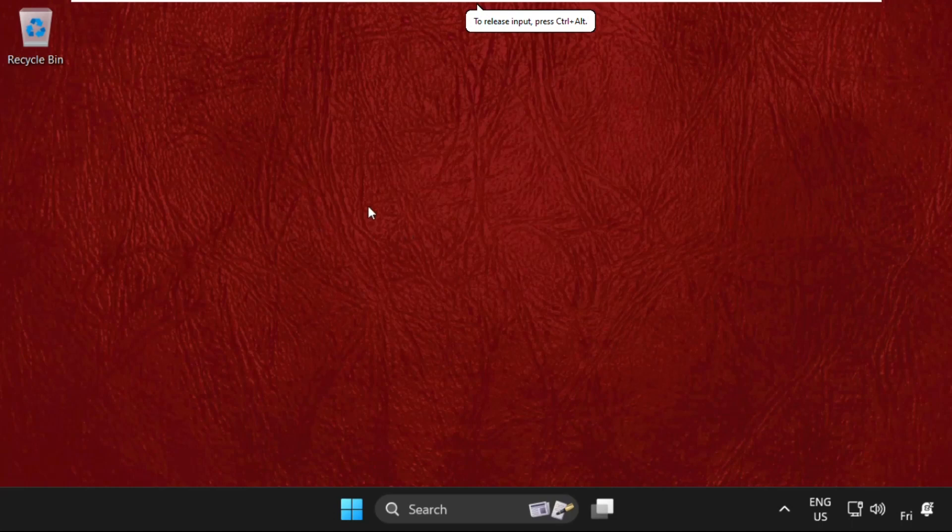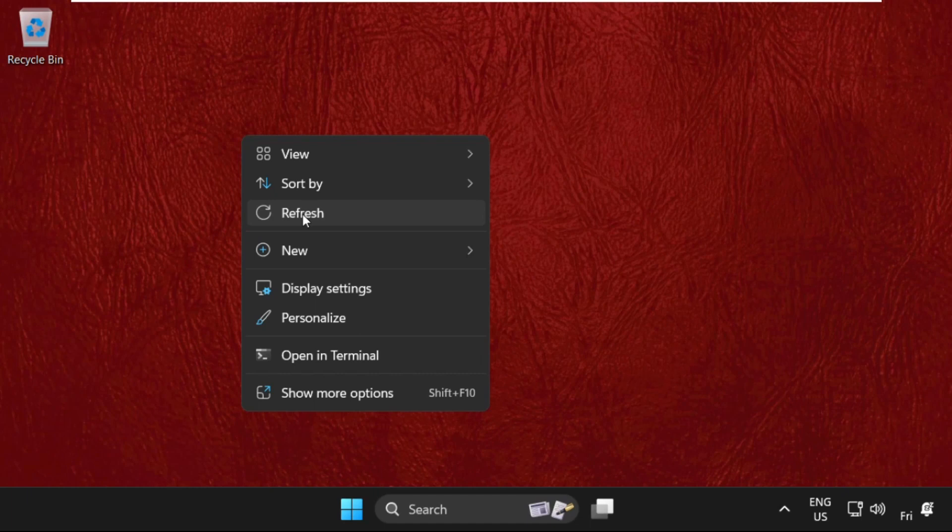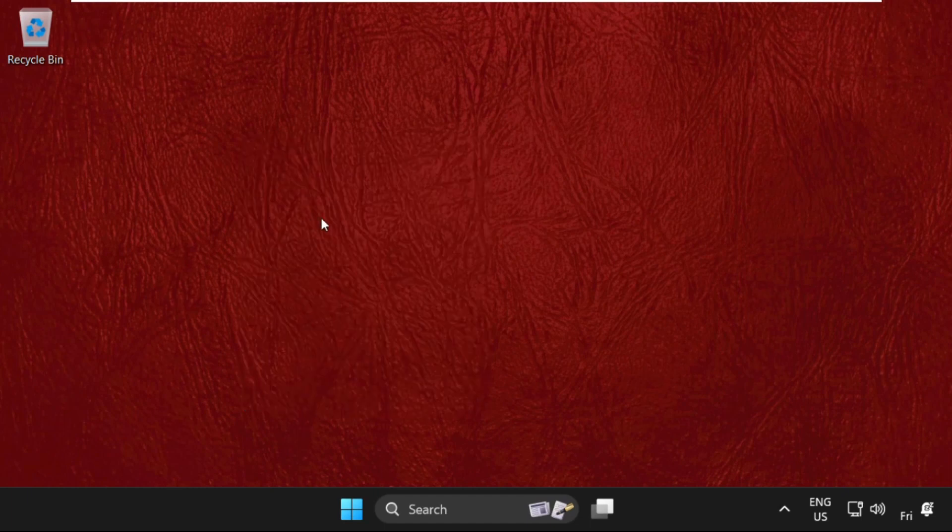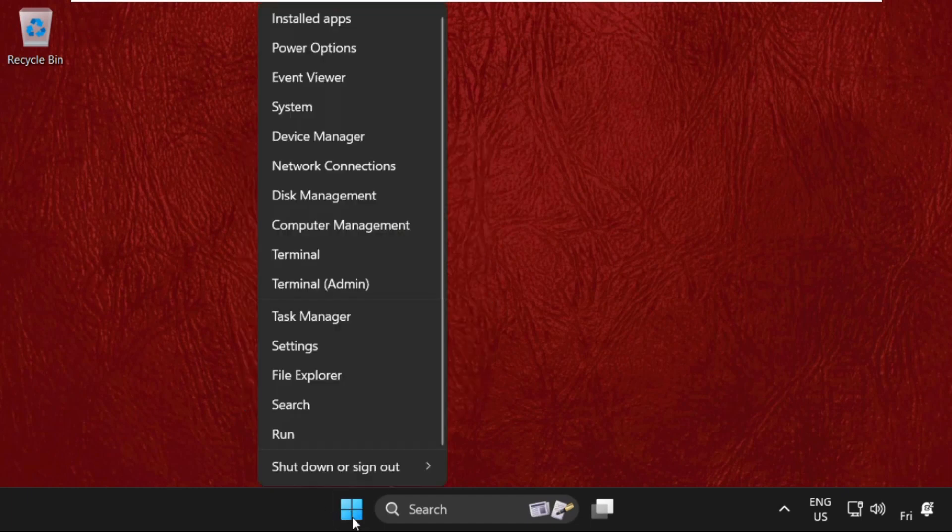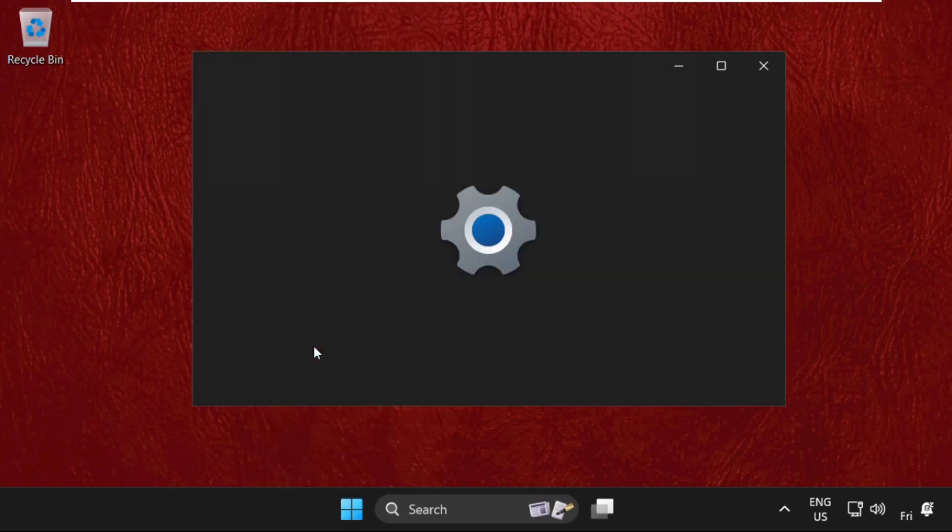Hey guys, I will show you how to fix this issue on Windows 11 Operating System. In the first step, just right click on the Windows icon and select Settings.